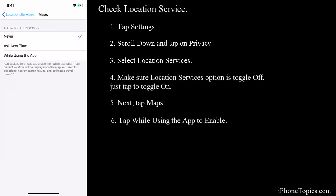I'm tapping on 'While using the app' because when I open Maps on my iPhone, this location service will automatically open.